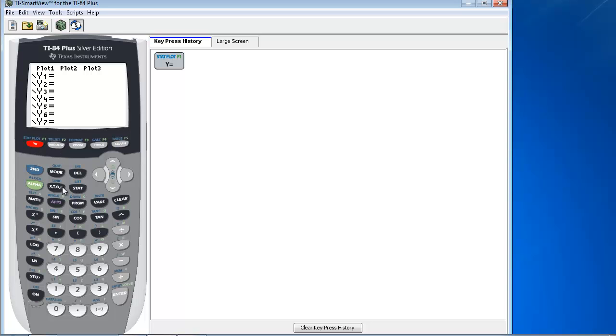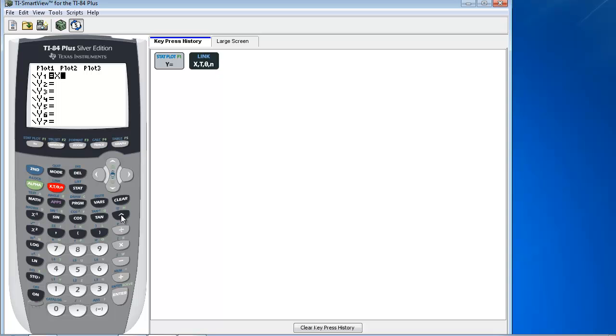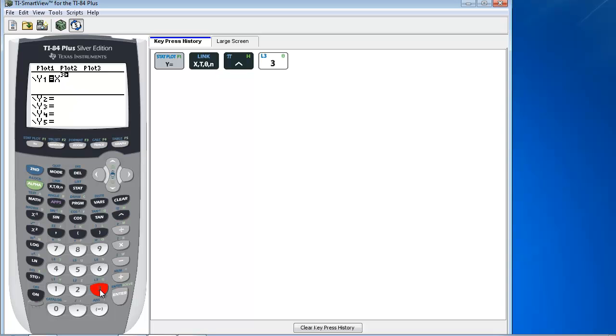I'm going to first use my variable key, this button here that has x, t, theta, and n. So I'm going to press that, and I first want to take x and then raise it to the third power. So I'm going to use the caret key, and you'll notice that it opens up the exponent, so I'm going to press 3.